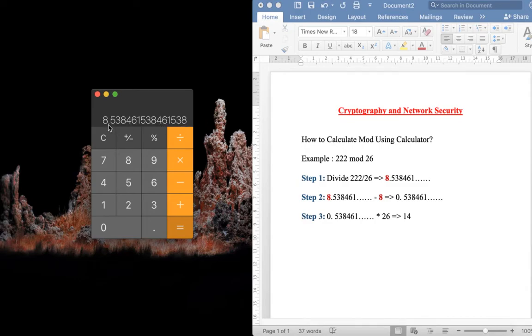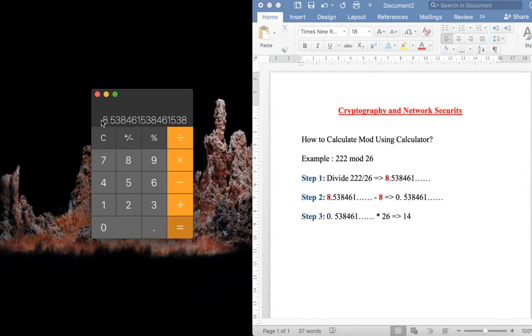Step number two, you need to subtract 8, the element which is before the decimal point. So this value we need to subtract from this answer. I'm going to subtract this with 8, so I'll be getting 0.53 and so on.